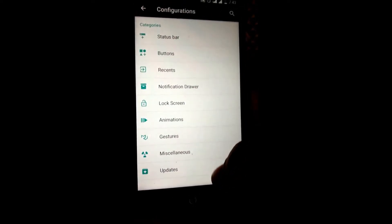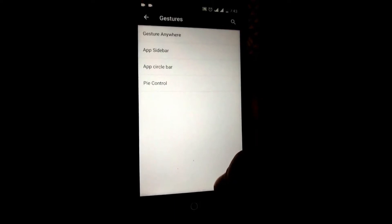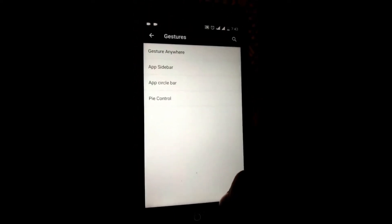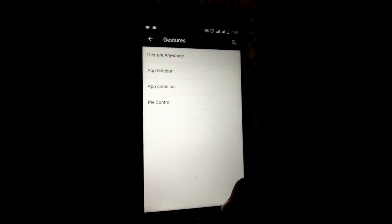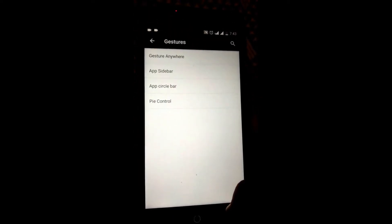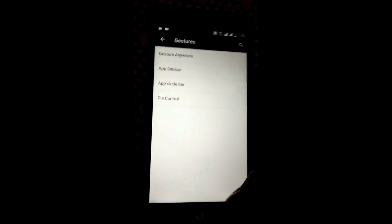Coming to the gestures, we have gestures anywhere, app slide bar, pie control, and app circle bar.